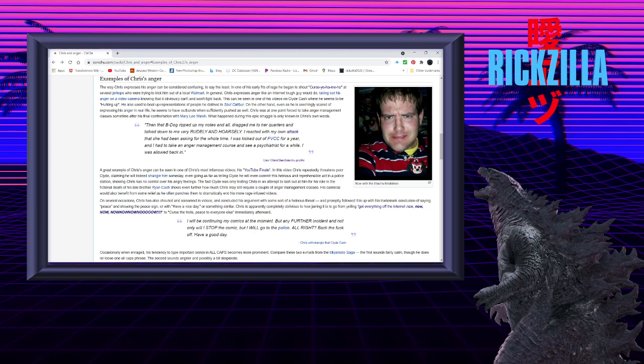This can be seen in one of his videos on Clyde Cash, where he seems to be hulking up. He also used to beat up representations of people he disliked in Soul Calibur. On the other hand, even as he is seemingly scared of expressing his anger in real life, he seems to have outbursts when sufficiently pushed as well. Chris was at one point forced to take anger management classes sometime after his final confrontation with Mary Lee Walsh.